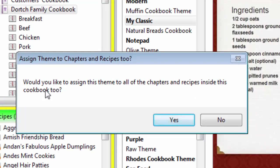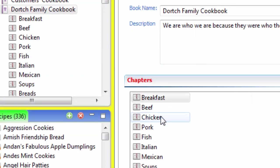And when you do, it says, would you like to assign this theme to all of the chapters and recipes inside this cookbook? Yes.